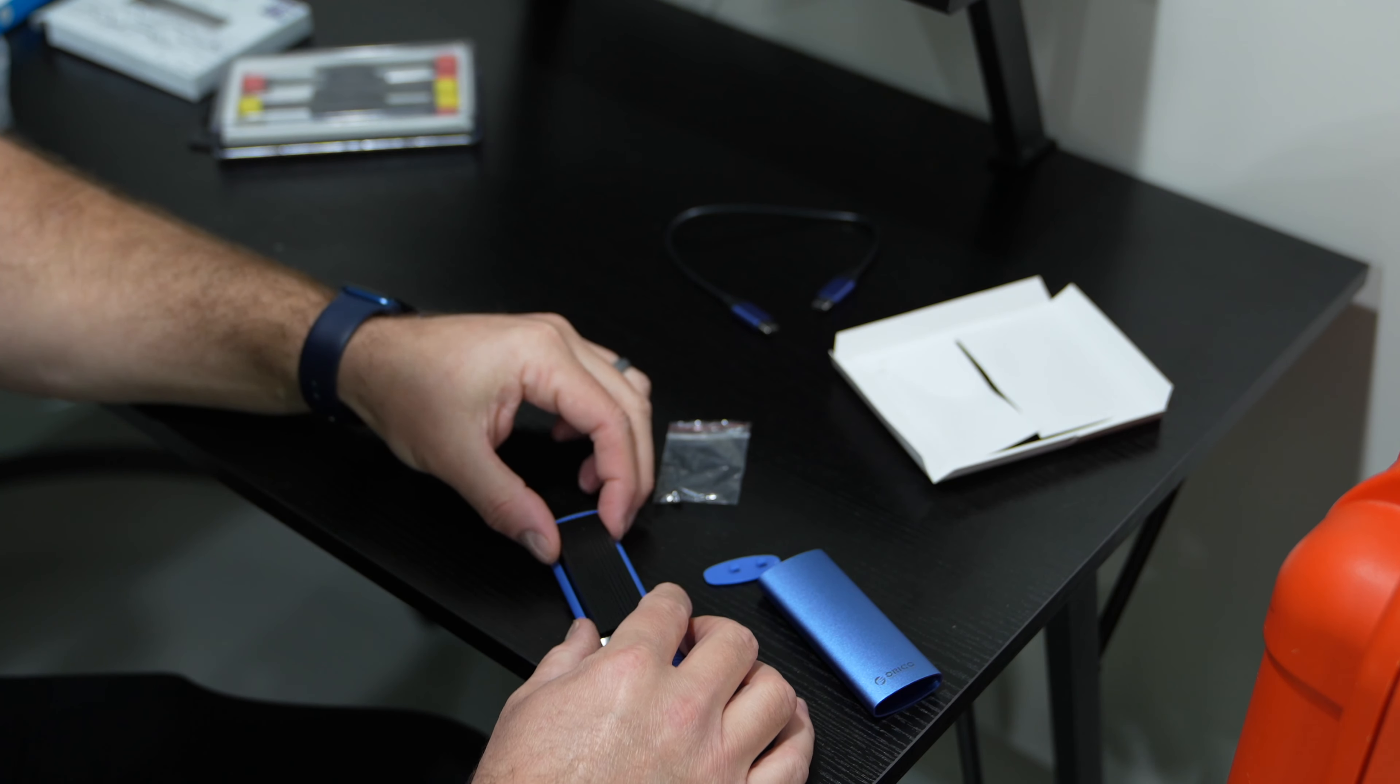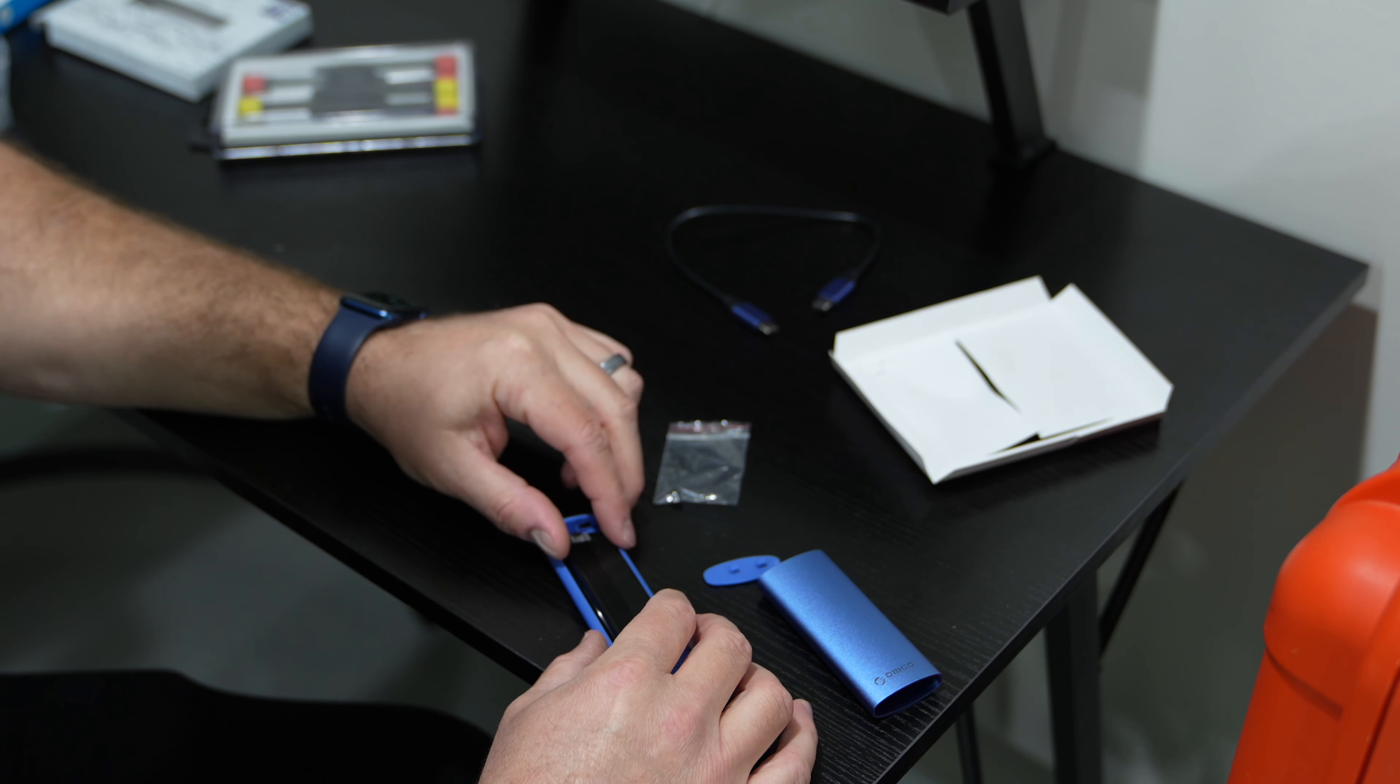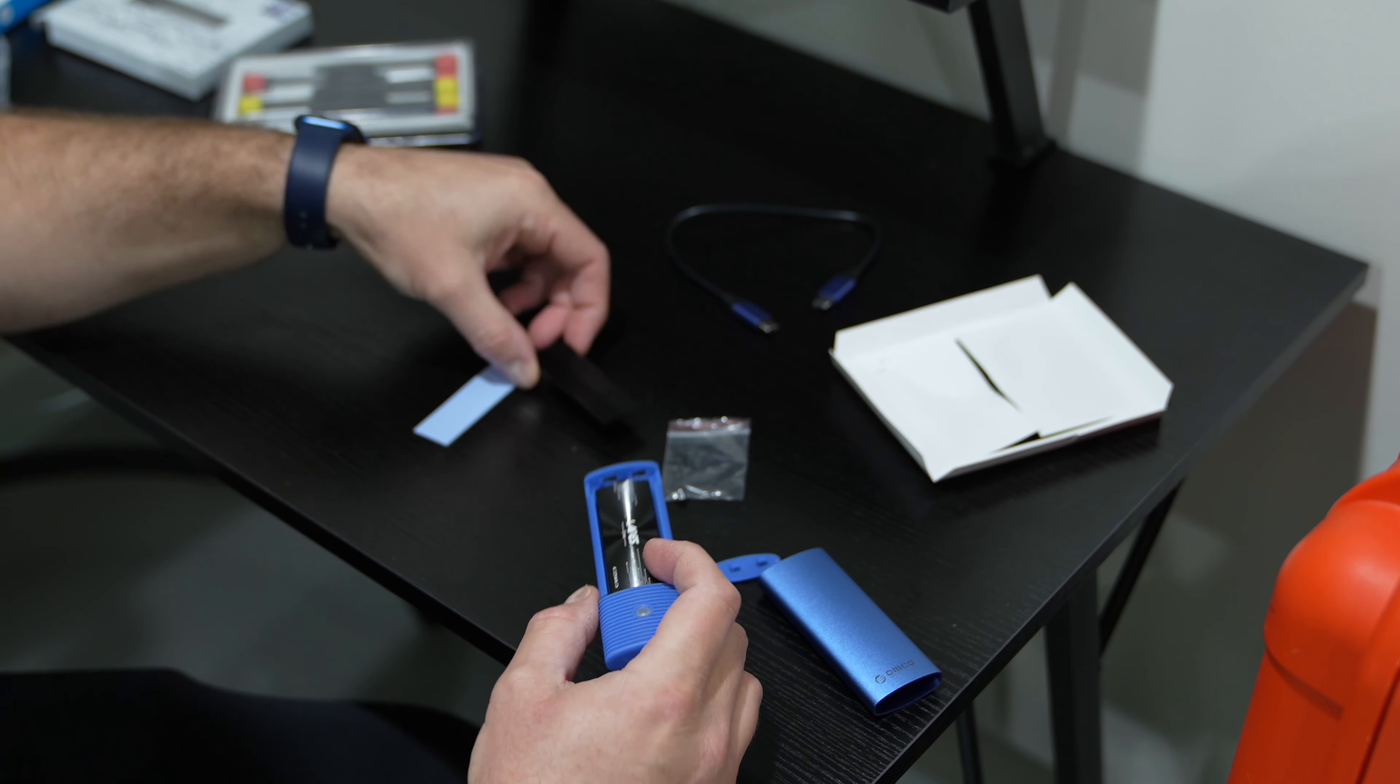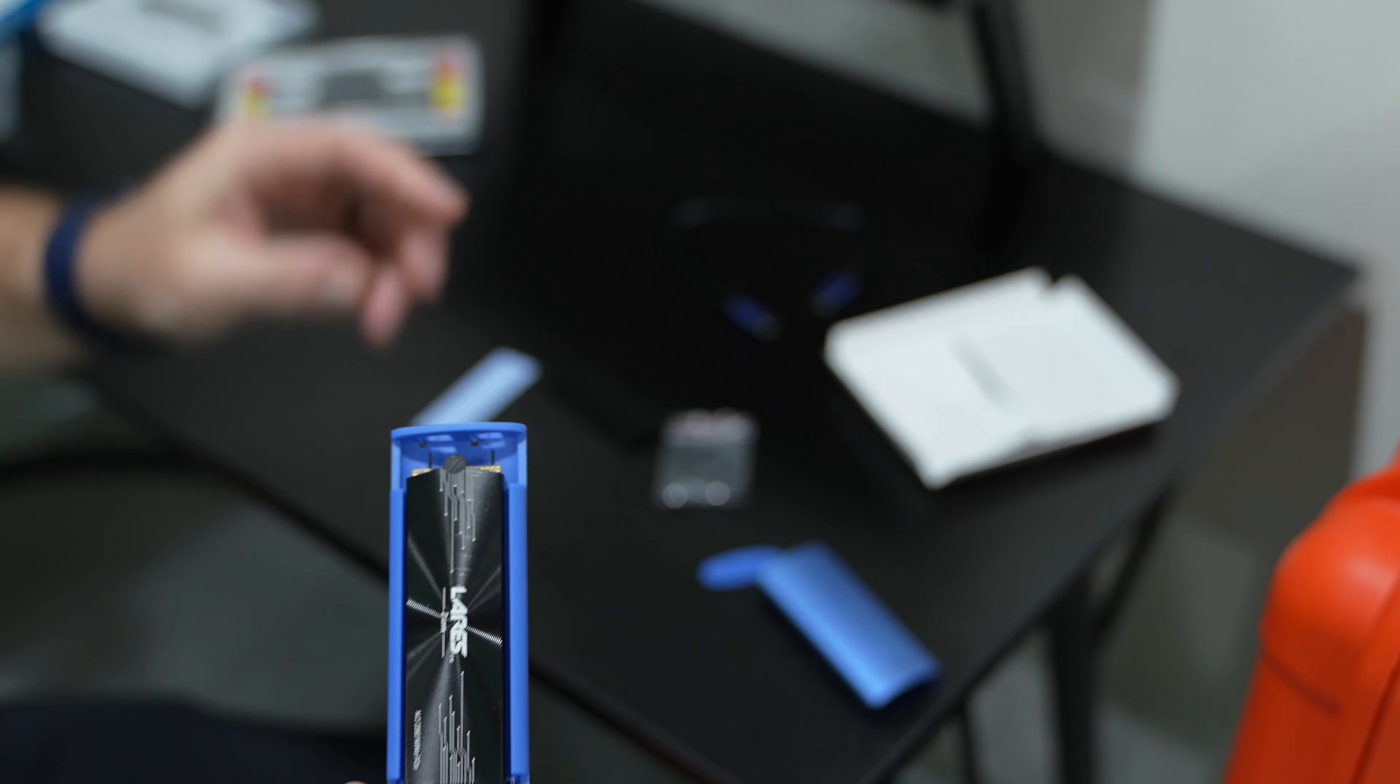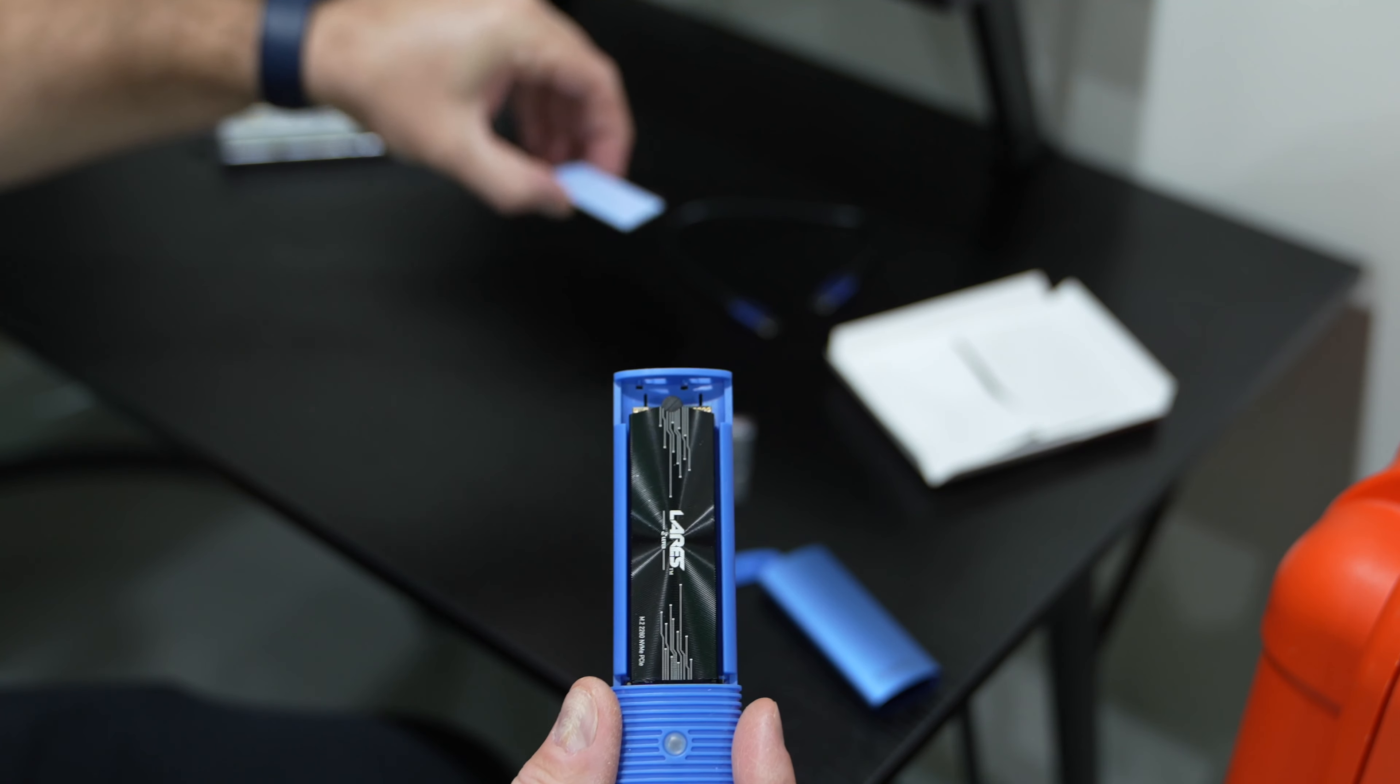So now we do have, this did come with a thermal paste of sorts and a heat sink. But as I mentioned, this particular NVMe that I've got, as you can see, it's already got a heat sink attached.